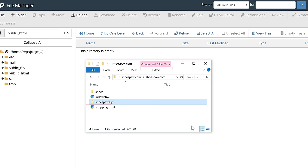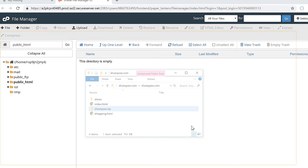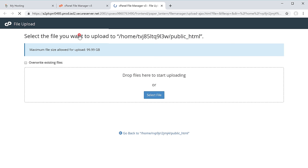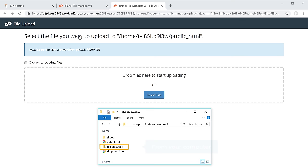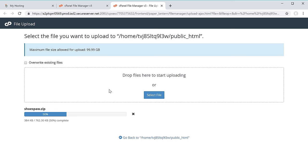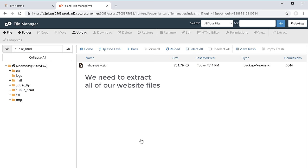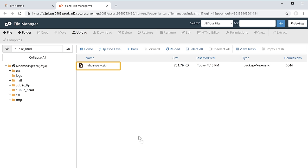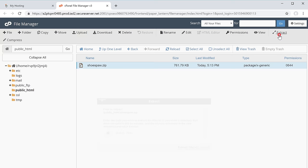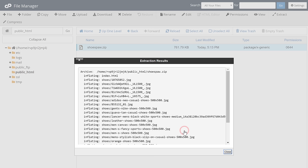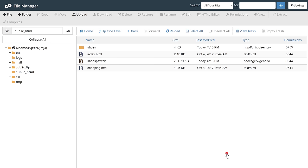To upload this zip file, let's go back to our hosting page and click upload. Just drag the zip file from your computer and drop it here — the file will be uploaded to your hosting account. Once done, click go back and you can see that we now have our zip file. To complete the upload, we need to extract all of our website files from this zip file. Select the zip file, click extract, then click extract files. Click close and you can see that all of our website files are now extracted.